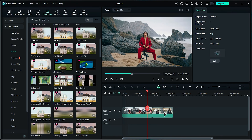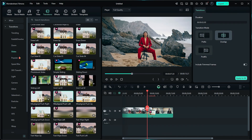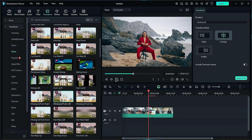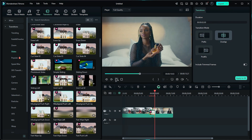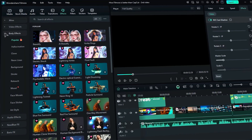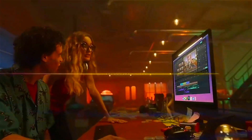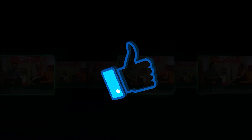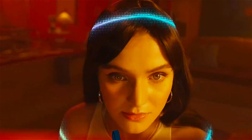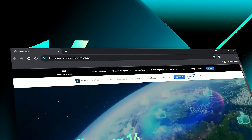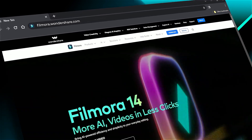In Filmora, using transitions is quite simple. Simply drag and drop the transition on the intersection of two clips, then from the transition settings, adjust the duration or use different transitioning modes like Prefix, Overlay, and Postfix. Download or update your Filmora version from the link in the description. If you found this helpful, give us a big thumbs up and share it with your fellow creators and editors. Check out filmora.wondershare.com for more visual effects and tutorials. See you in the next video!